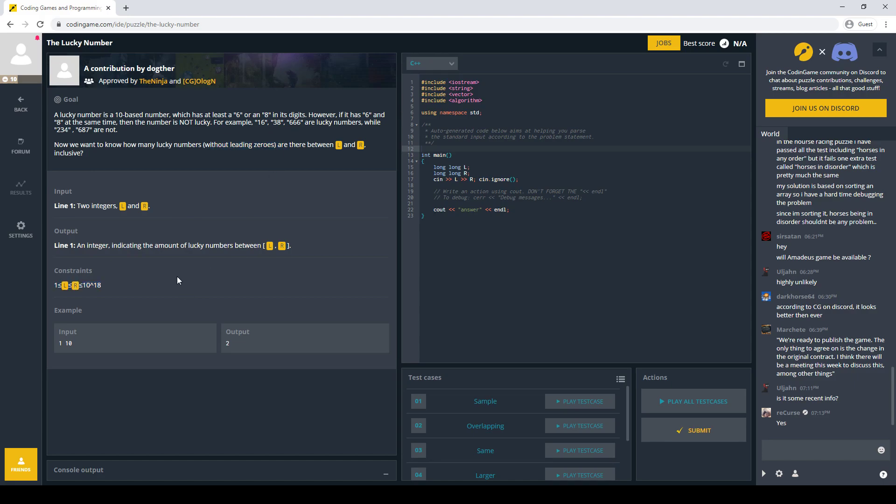So obviously we can't just do brute force, right? We can do brute force up to maybe 10 to the 9, but 10 to the 18 is way too big. So this is a good example of a digit DP.